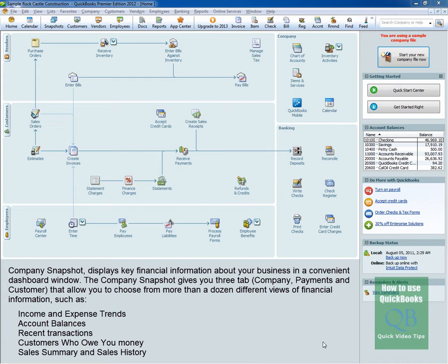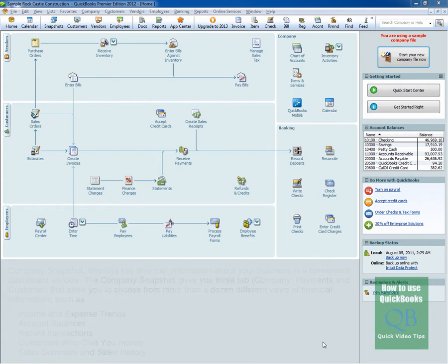These are just a few and you have the ability to change them to view even more. Let's take a look at the Company Snapshot.